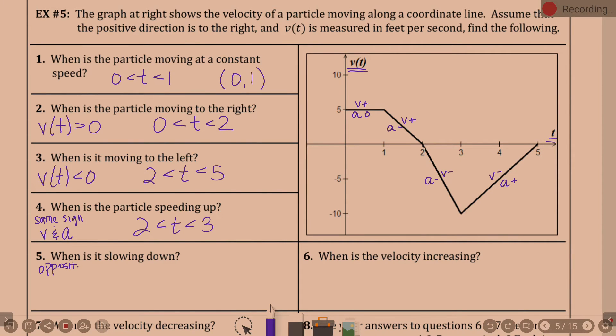We need the opposite sign between velocity and acceleration. Zero does not count — it's neither positive nor negative. When acceleration is zero, we're at constant velocity — not speeding up or slowing down.